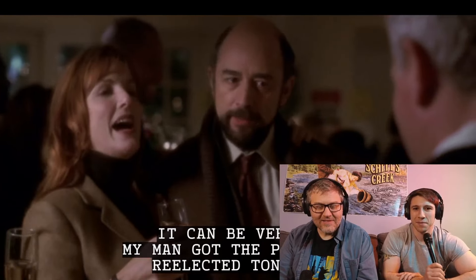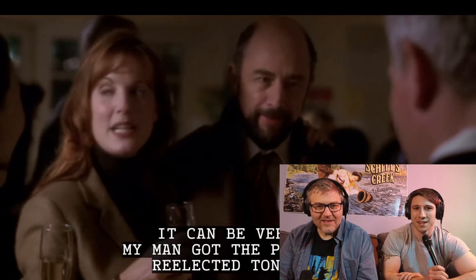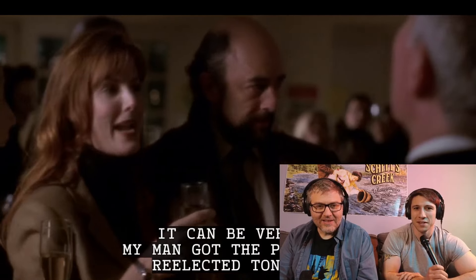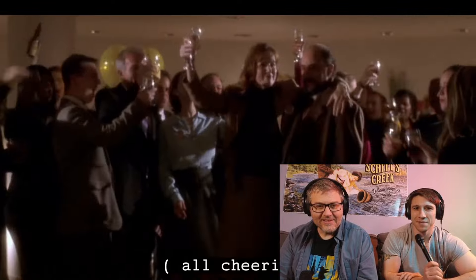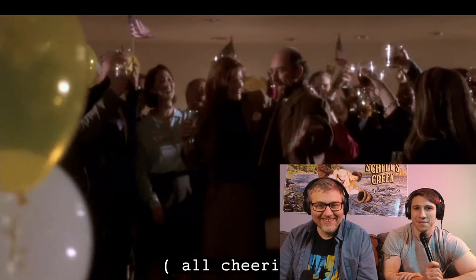Yeah. I'd be so scared. Yeah. My man got the president re-elected tonight! That's awesome.